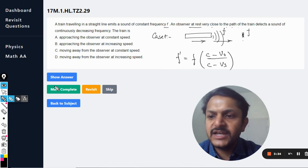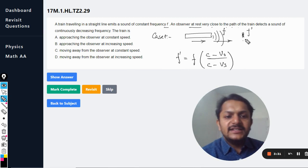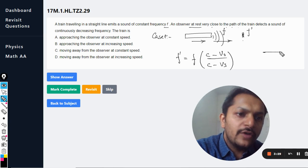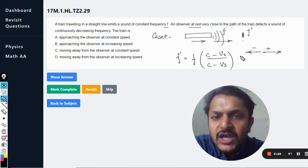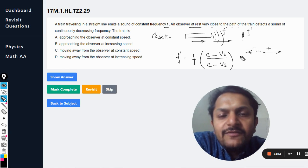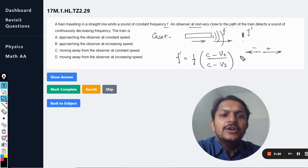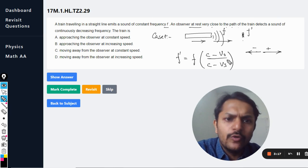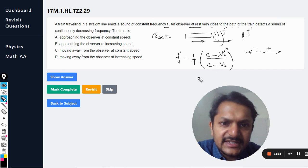My sign convention is: any velocity in the positive direction is positive, and any velocity in the negative direction is negative. Just plug in the values with this sign convention and you'll get the right answer. In this case, the observer is not moving, so v_observer = 0.